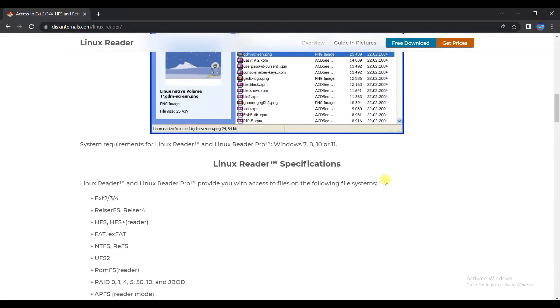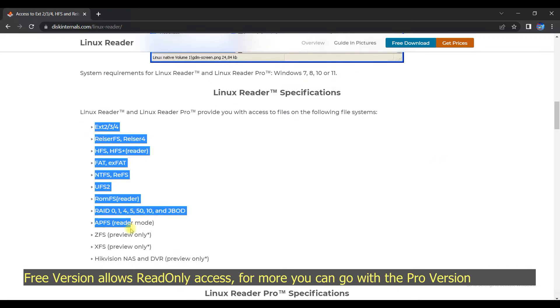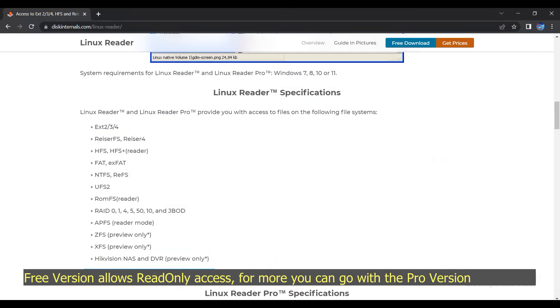One more thing to take note of, that this free software only allows read-only mode to file system.